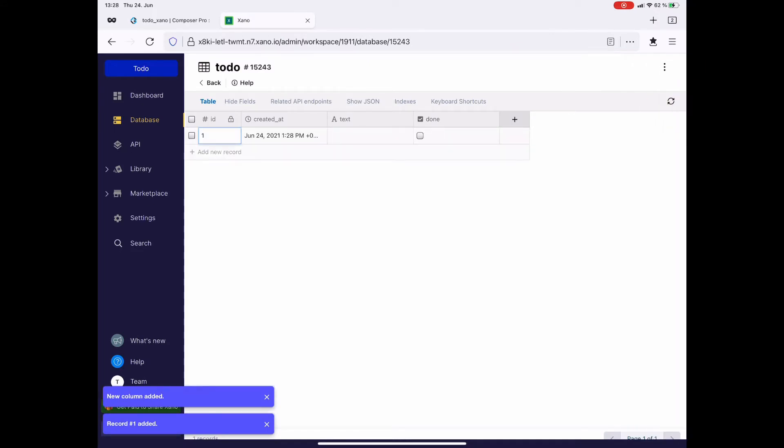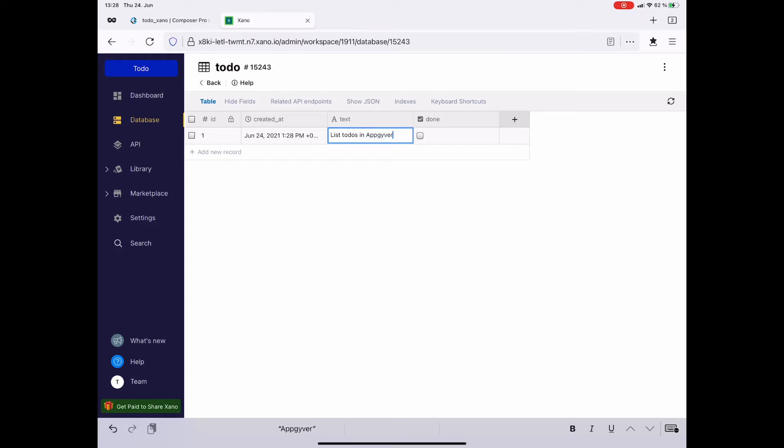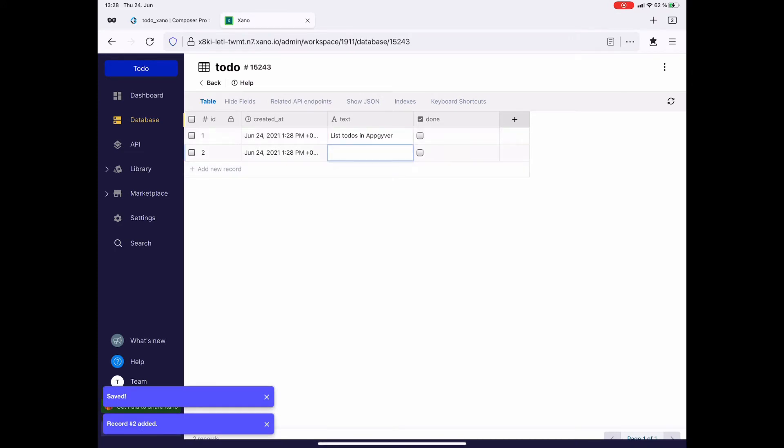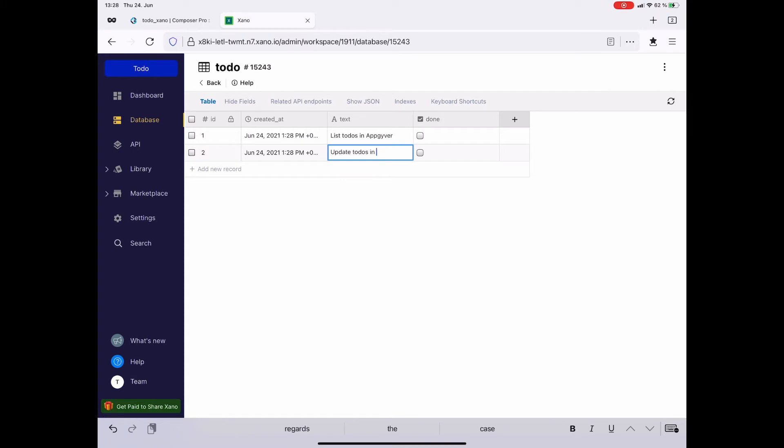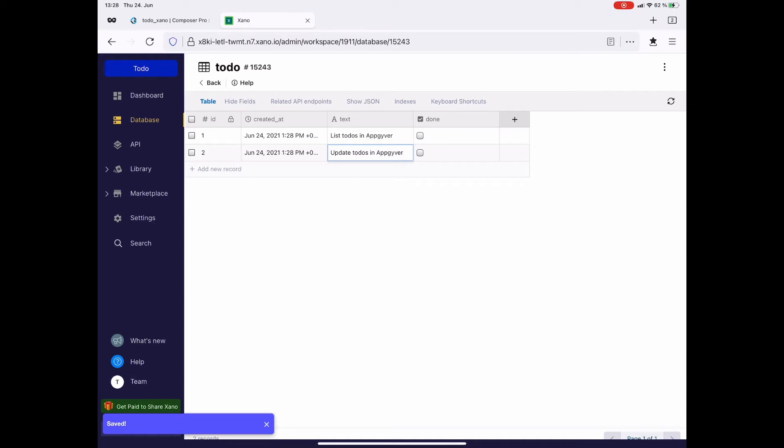Next I create two new records. The first one, the text of the to-do simply says list to-dos in AppGyver. That's something that we do next. Obviously it's not done yet. And the second record I just tap and on add new record is update to-dos in AppGyver.